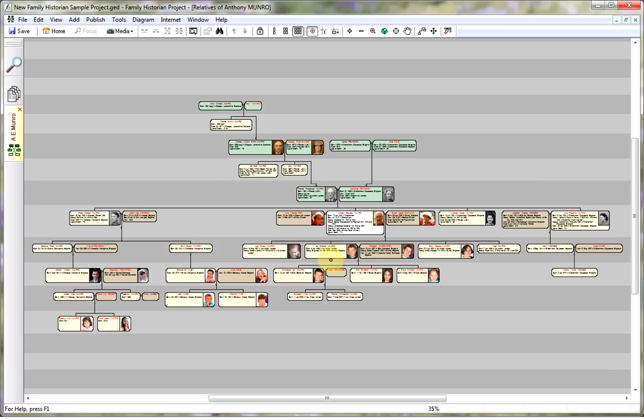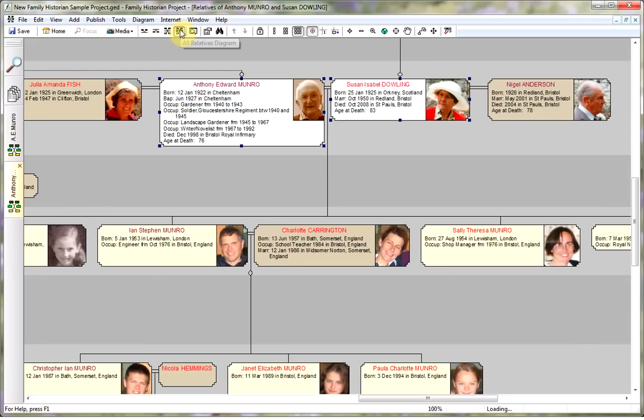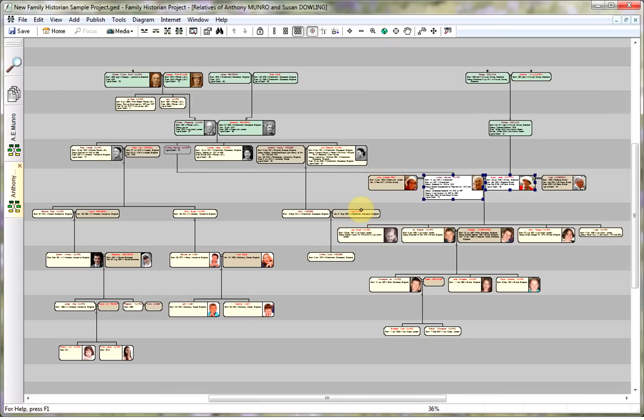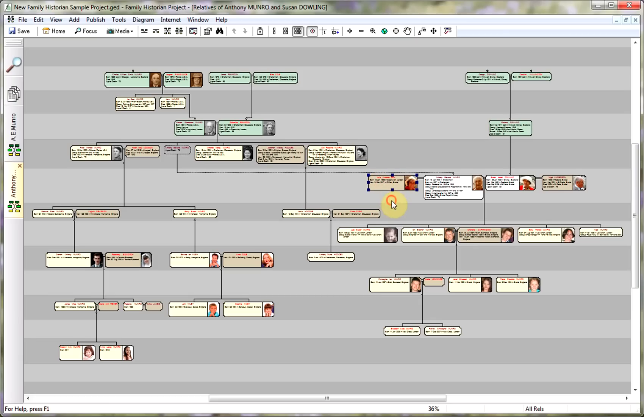Now you can improve that slightly by selecting two people who are a couple and then redisplaying the diagram. What you'll see now is that both of them are the root and you've actually got the ancestors for Susan as well as the ancestors for Anthony. But this hasn't helped with Julia Fish, and if I select them as a couple we will lose Susan's relations.